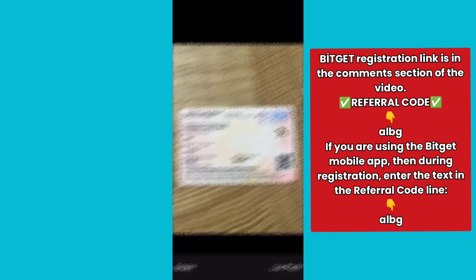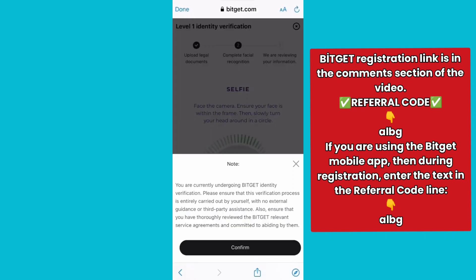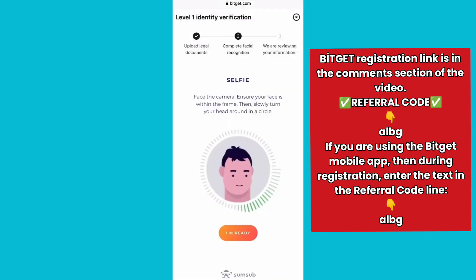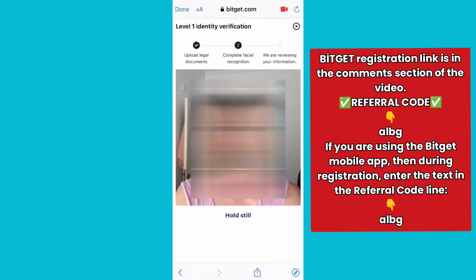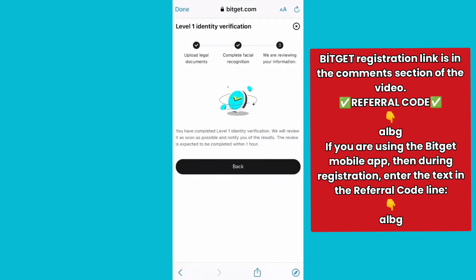Next, you need to take a selfie of your face. Select Enable Camera to proceed to the Take Selfie interface. Press Ready when you are ready. You have now completed Level 1 identity verification.